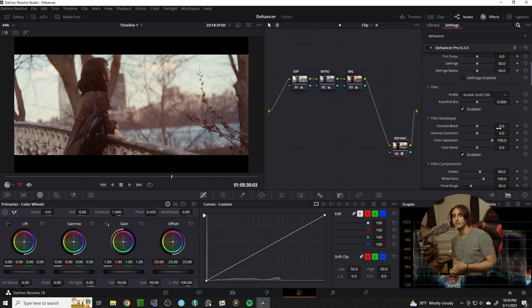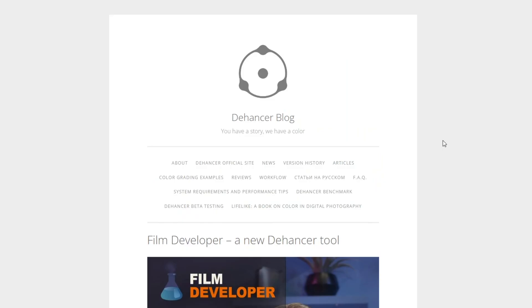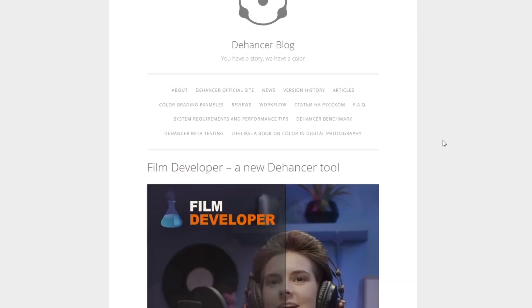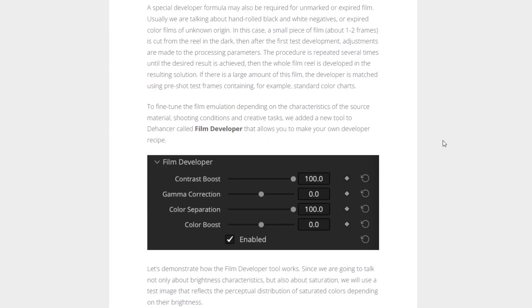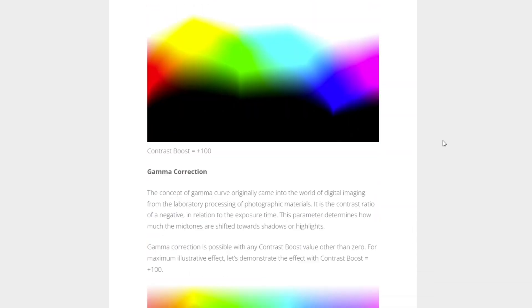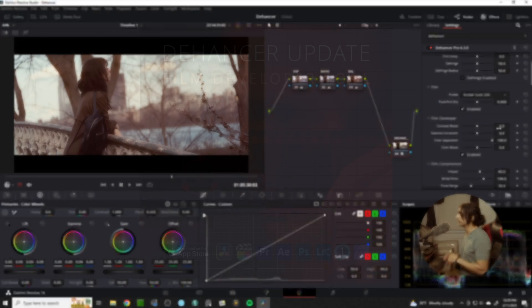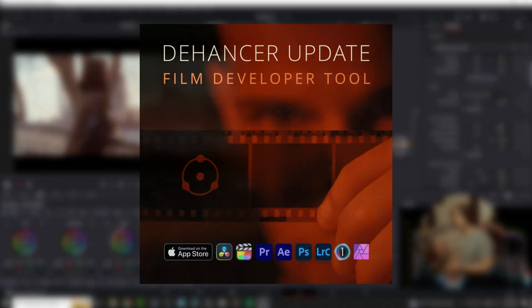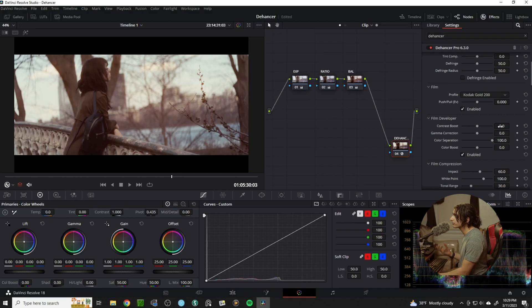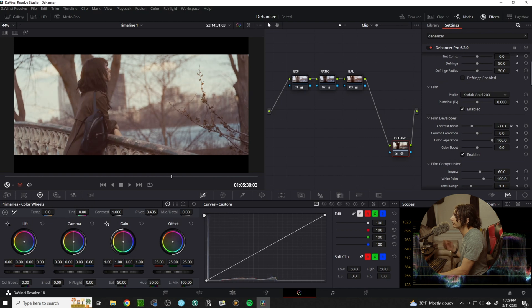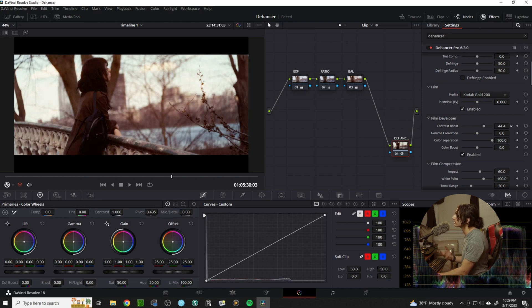Another great feature of Dehanser is they're always updating the software. There's always great blog posts giving you a bunch of new information on what's new to Dehanser and how the color science works. One of their newest additions is the film developer. With the film developer you can soften your image in the contrast boost or you can enhance the contrast very authentically.